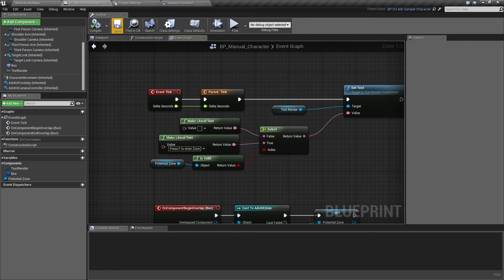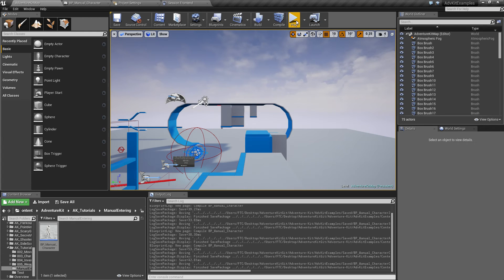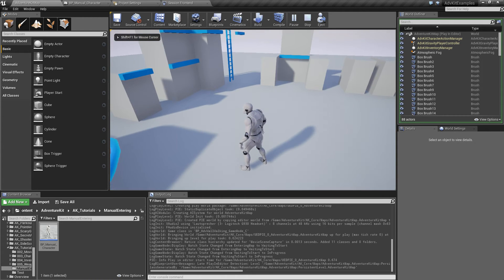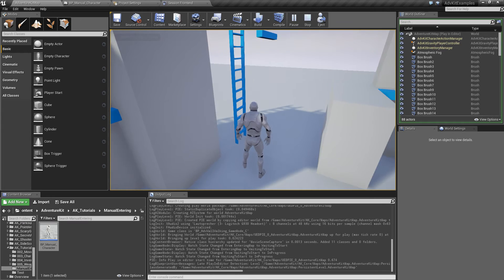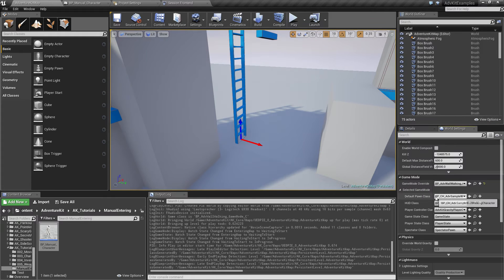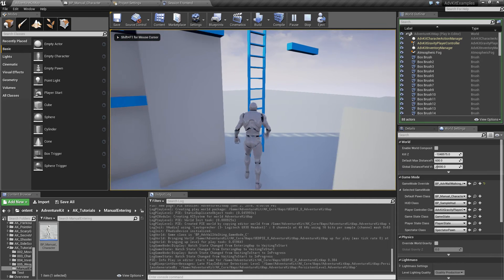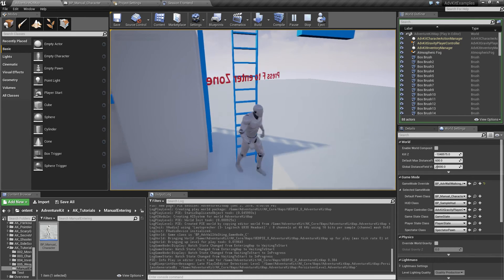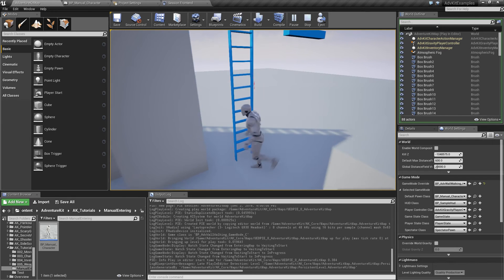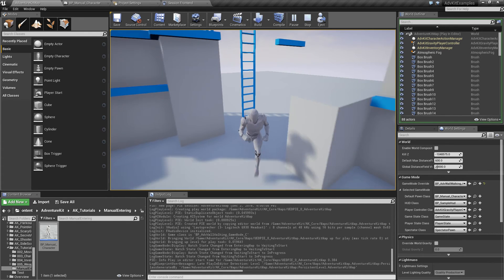Now the character doesn't do anything yet except displaying the text, but we can demonstrate this. We have to set our character first — select the character and plug it into the world settings default pawn class. You can also create a custom game mode, but for the demonstration that's enough. So now if we go to the ladder, you see the text displays 'press F to enter zone', and if we leave it, it stops displaying that.